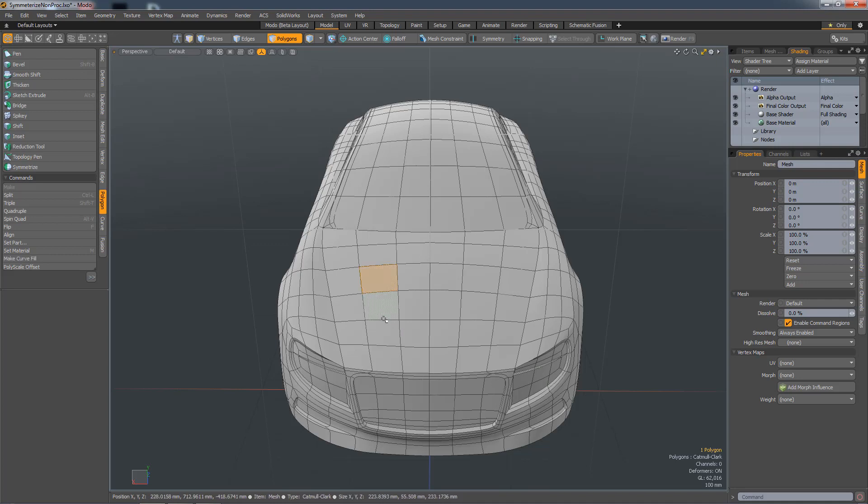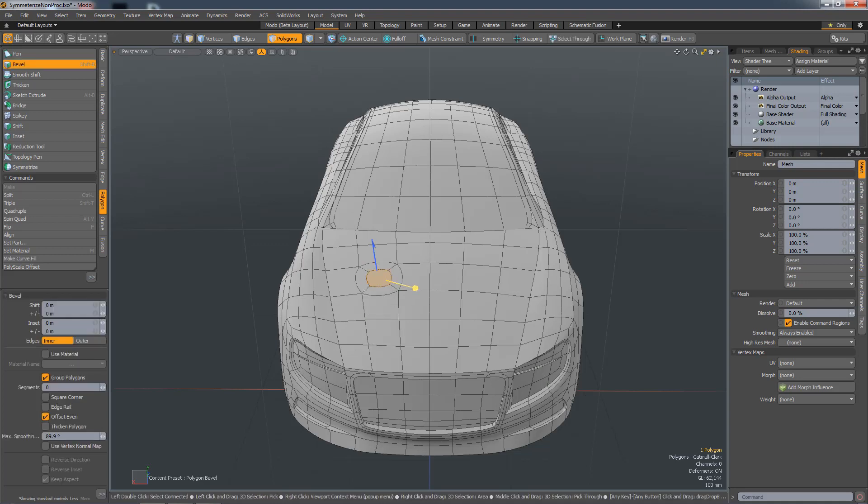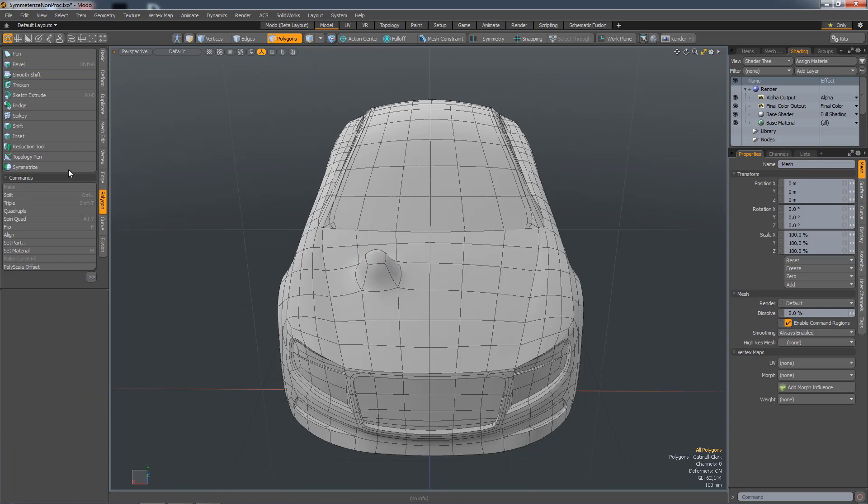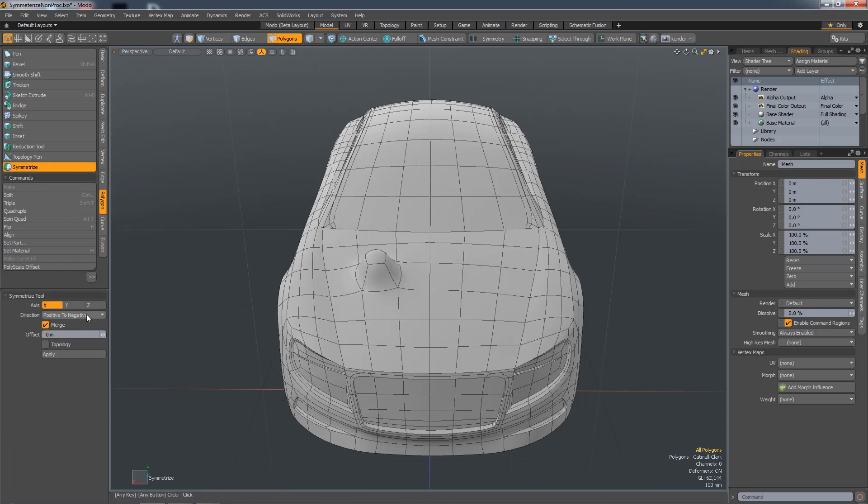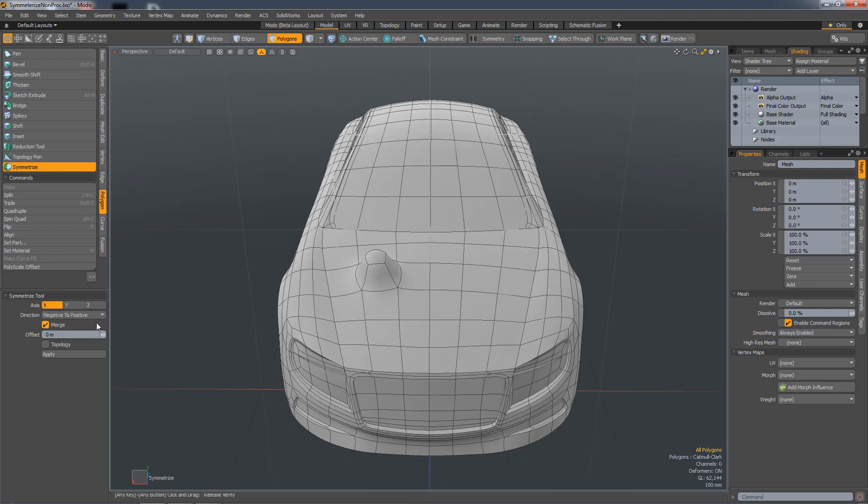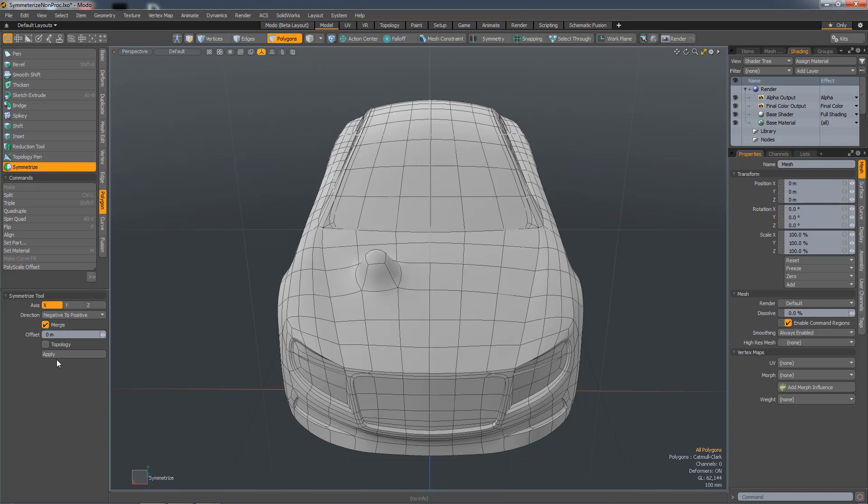So if I make this object non-symmetrical and run the Symmetrize tool, I need to choose an axis. I'm going to go on x, but I want to go from negative to positive. So I want to keep the negative side of the object, and I can just hit Apply, and it'll fix the symmetry.